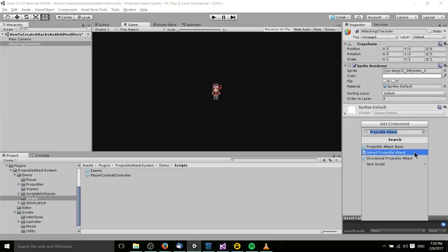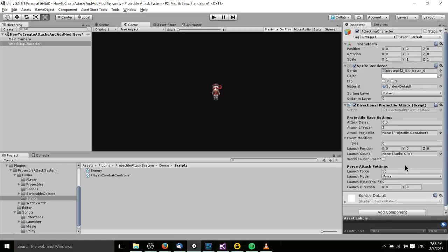For right now, because we don't have anything to aim at, we'll just create a Directional Projectile Attack. When you create it, you have a bunch of different settings here — we'll go through each of them right now. Attack delay is the amount of time between attacks, and that assumes you have the attack set to automatically attack on these intervals whenever you create your enemy script.